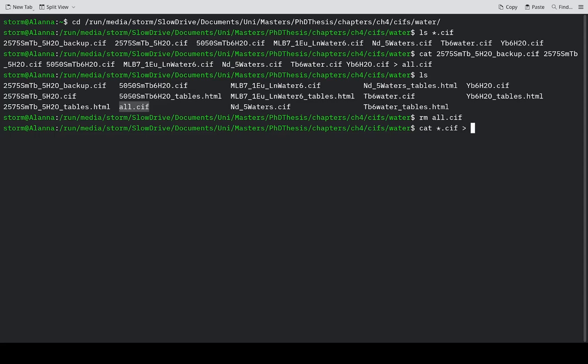Now, you can't send it to a CIF file because as soon as this command starts to run, it'll create a CIF file. And as it goes through, it would find that and keep adding it to itself.